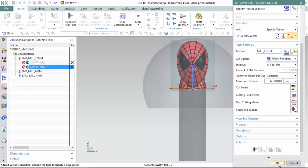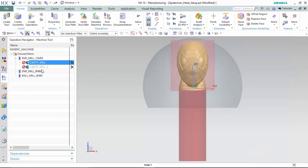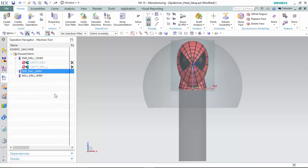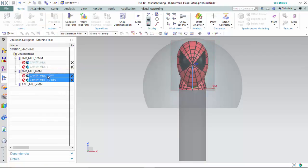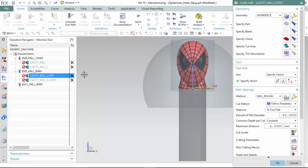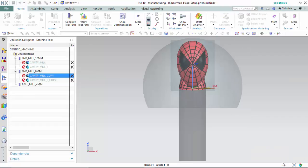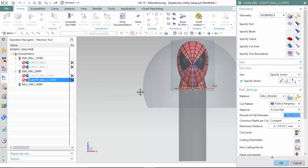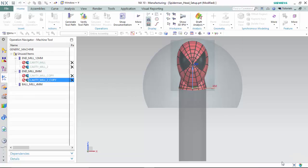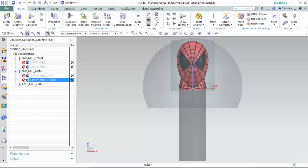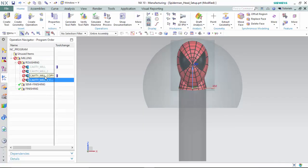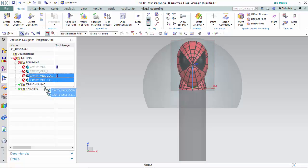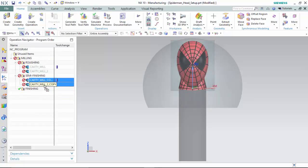We accept the operation, then copy both of the first cavity mills into the smaller tool bit and change them to a semi-finishing method. We can then enter into the program order and set the semi-finishing operations into the appropriate program group.